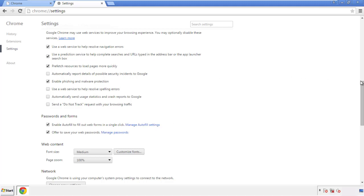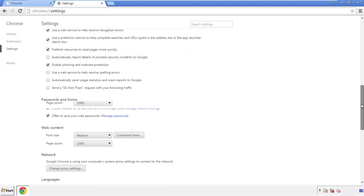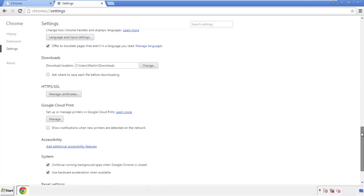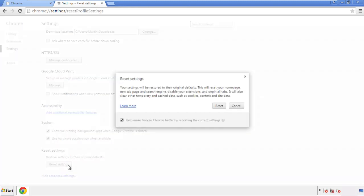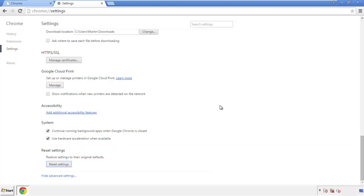Now we can move on to resetting the browser. Back to settings and all the way down to the bottom. Click reset settings.